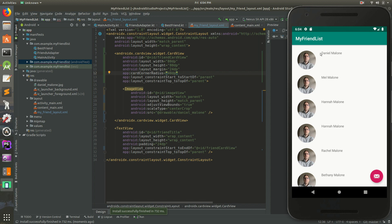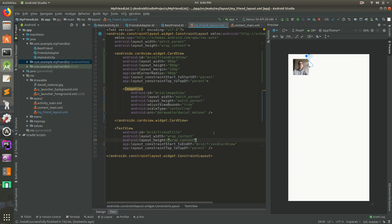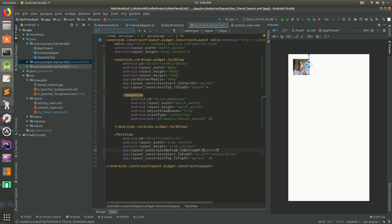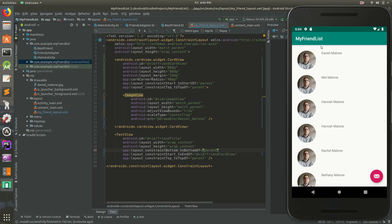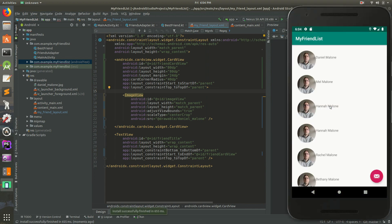One thing to fix is the name doesn't show up right in the middle of the image. Let's get rid of the padding on the text view for now. We have 'start' and 'top to top of parent' — let's also add 'bottom to bottom of parent'. That should make it line up in the center. What we're saying is: make the top constrained to the top and the bottom to the bottom, and it'll automatically calculate to be exactly in the middle.